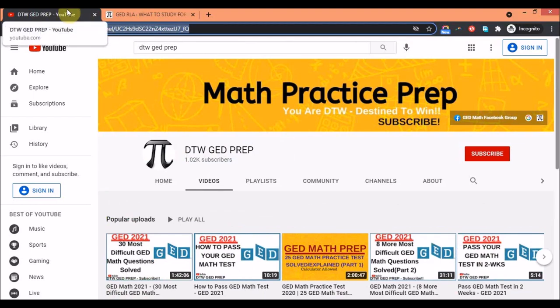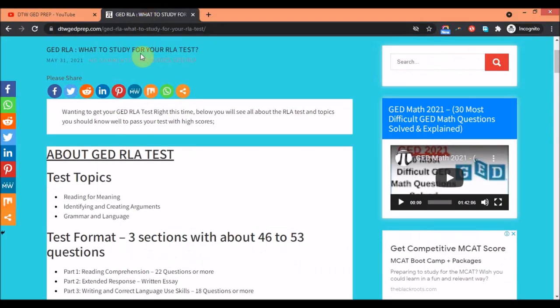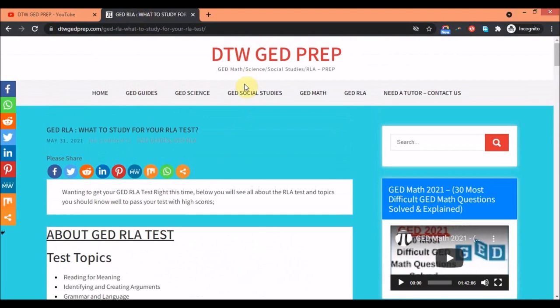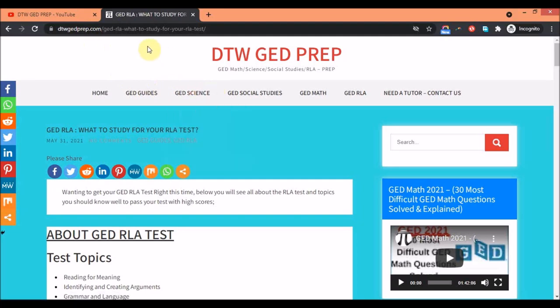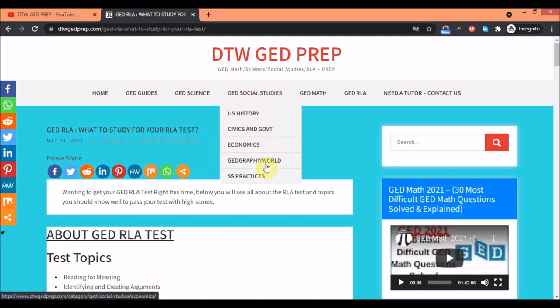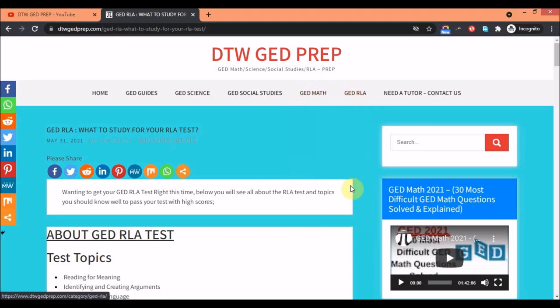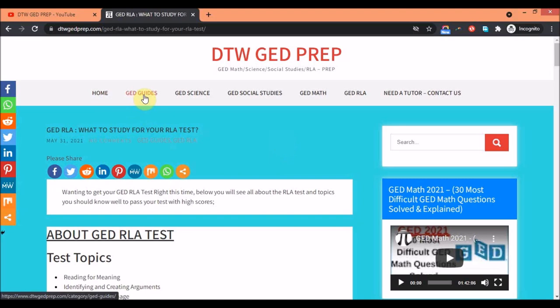Now let's get on to what to study for the GED RLA. This is a site at dtwgedprep.com where I've provided a lot of resources. You'll see several resources on your GED science, social studies. I'm still trying to gather that for the math and RLA.